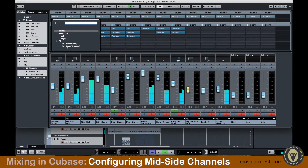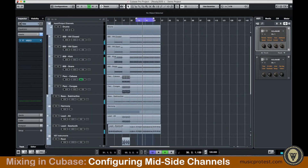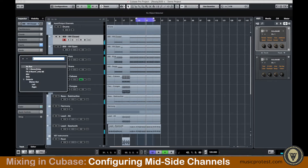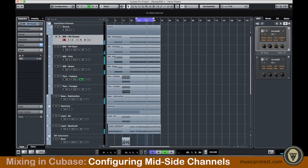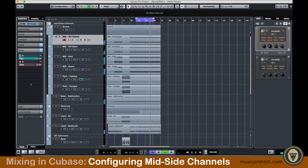Now I want to send everything to the Mid and Side. I can't set a track to go to two outputs simultaneously, but I can use sends to do that. I'm going to go back to my track view, select the track, go to Sends, and do a send to Mid — enable that and leave it at zero. You can hear I'm already starting to get sound again. I'm going to send this one to Side as well.